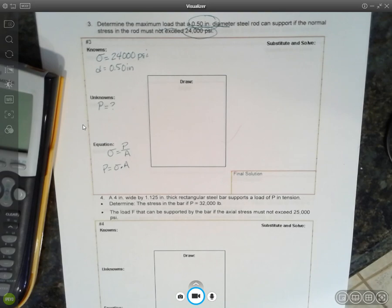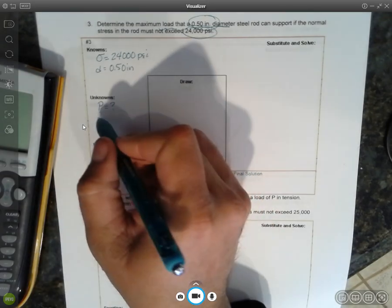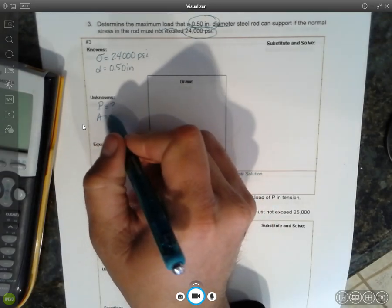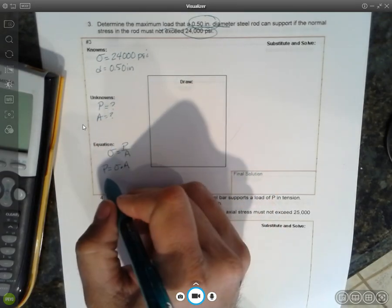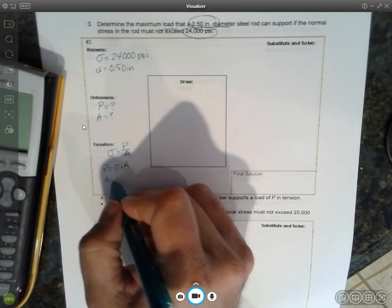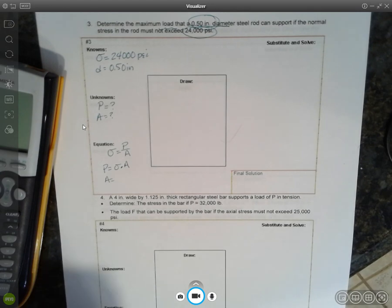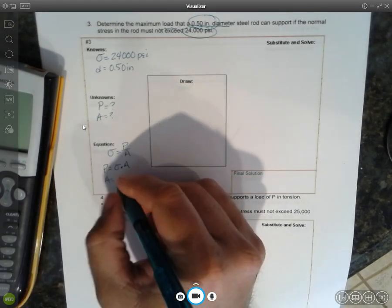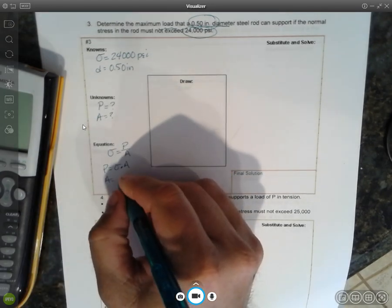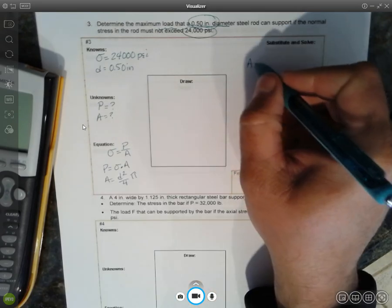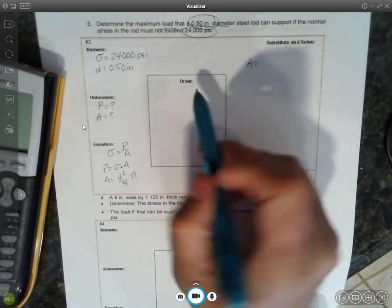And we also don't know area. Area equals, we're given diameter, so the diameter squared over 4 times pi. So let's go ahead and solve for area first.